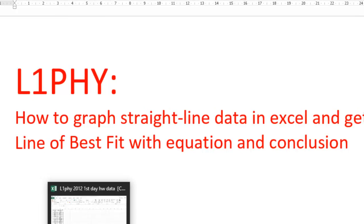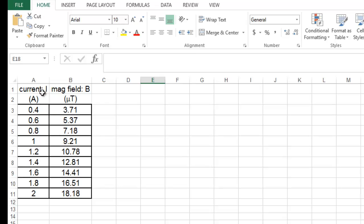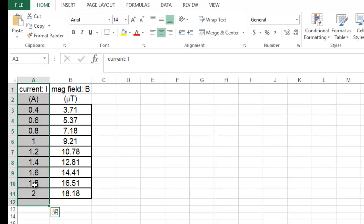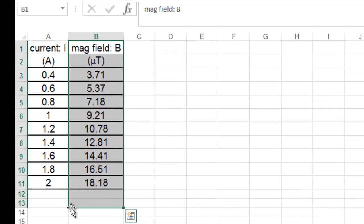The first job is you get your data. This is from your first day homework. In the first column is all the current, and the second column is all the magnetic fields.